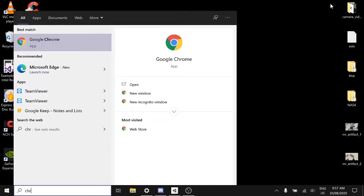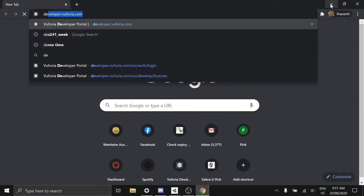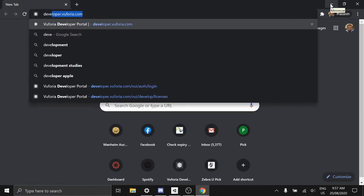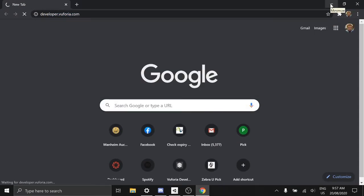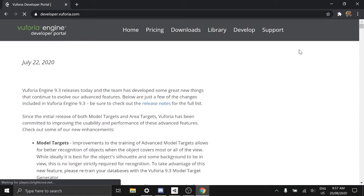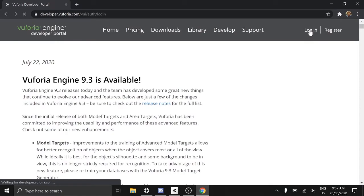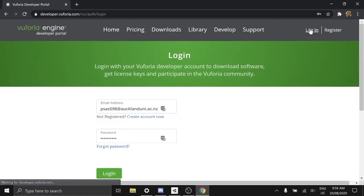First we need to go to developer.vuforia.com. You would need to register for an account. In my case I've already done that so I'll just log in.